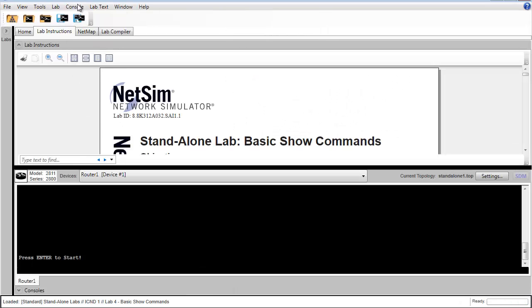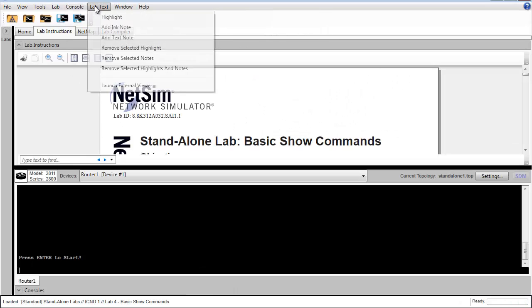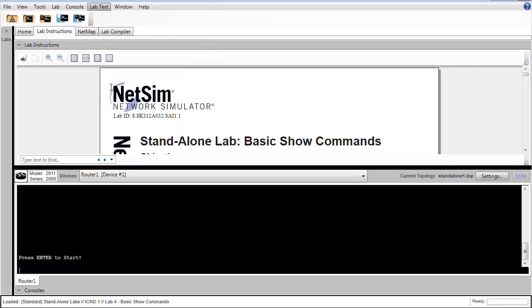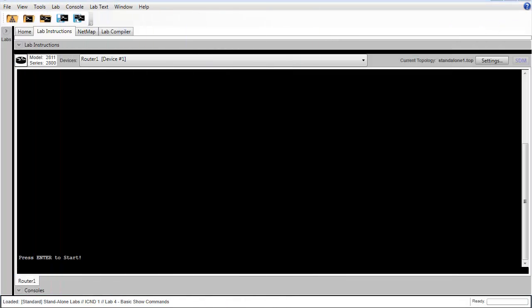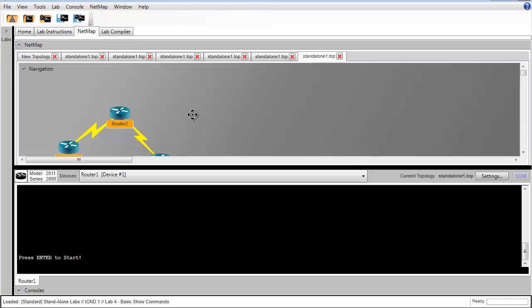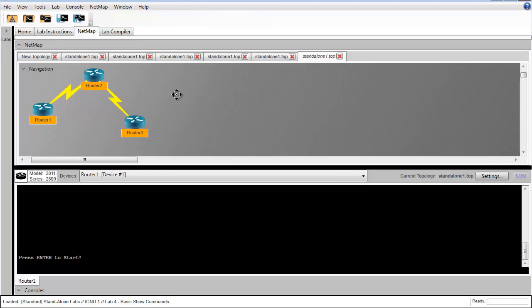After NetSim finishes loading the lab, I'm going to launch the external lab viewer and drag that over to my other monitor so that I have more room for the netmap and command line interface.